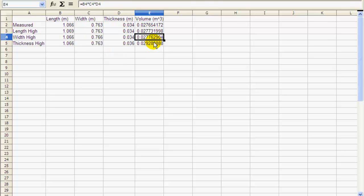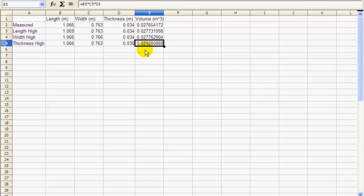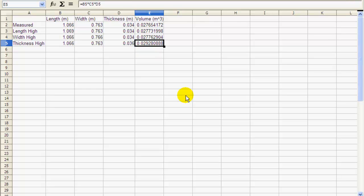Adding 3 millimeters to the length and 3 millimeters to the width each shifts the volume from about 0.0276 to 0.0277. But adding 2 millimeters to the thickness raises the volume to 0.0293 — a much larger effect. This again confirms that raising the thickness to the upper limit of its uncertainty has the greatest effect on the volume, compared with doing the same for length or width. Now you have some techniques for estimating error and propagating it through calculations — best of luck on your labs.